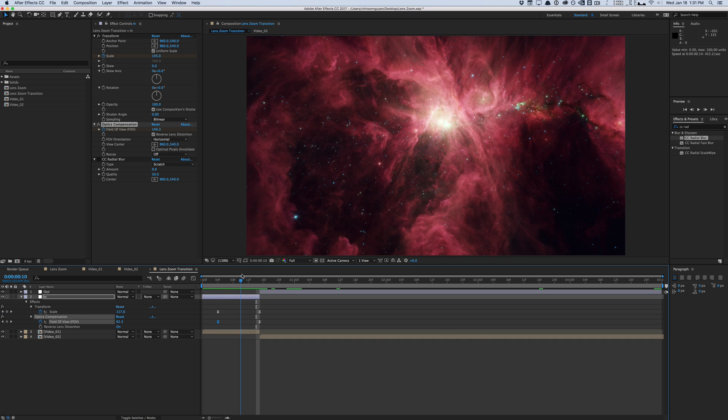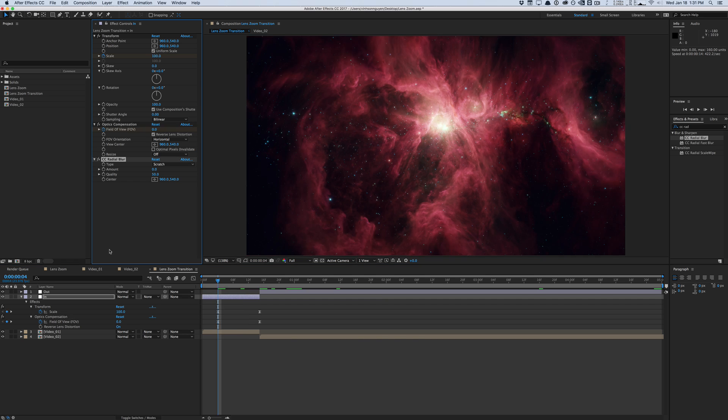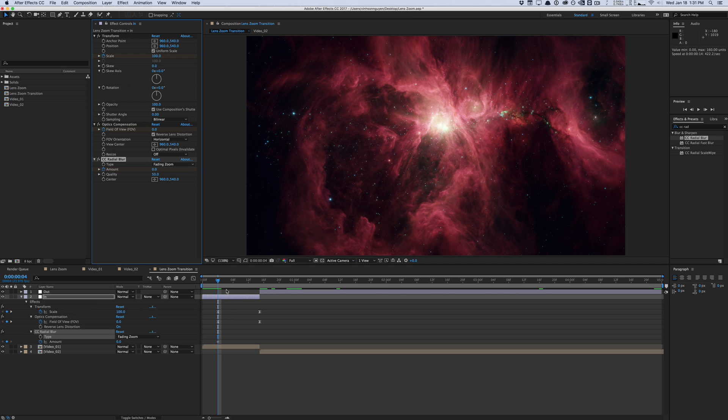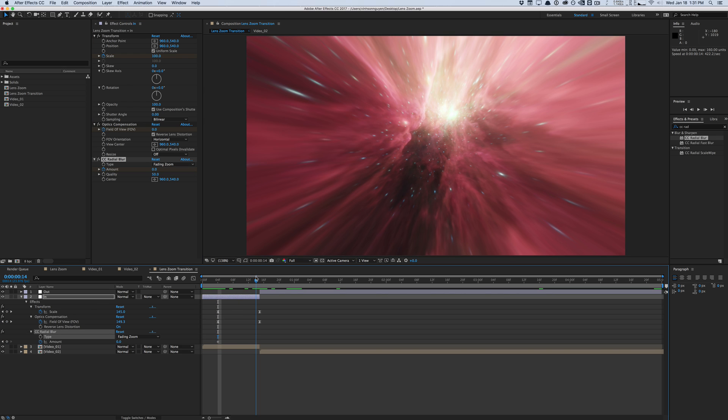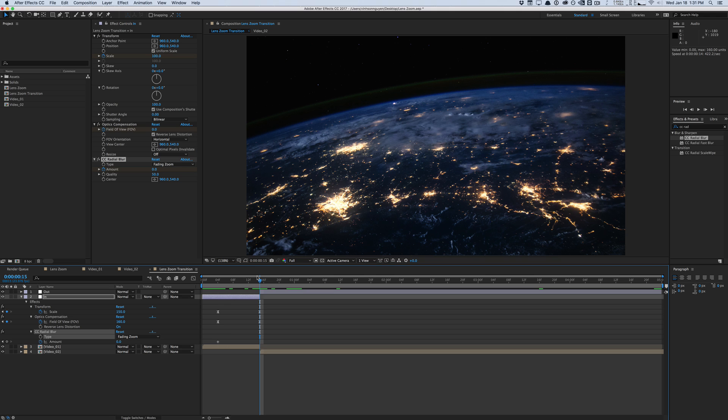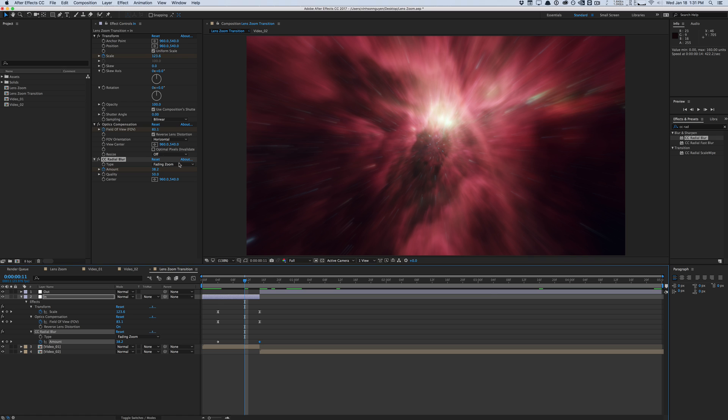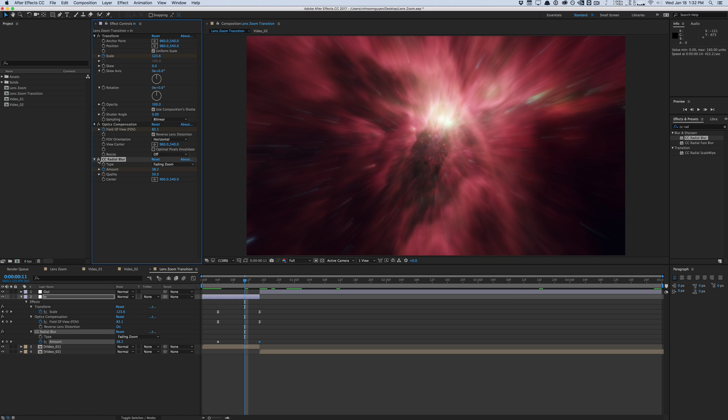But now we need to add some fake motion blur. Because we're not actually moving the position of these layers, there really is no motion blur, which is why we're faking it with CC Radial Blur. But of course, you can use third party plugins if you wish. We'll set the amount to zero, set a keyframe for that, and switch to a fading zoom. Hit U, U to show the keyframes. We'll go to the end here and set the motion blur to around 60. So if we go in the middle, we can take a look at the motion blur. This is with the radial blur off and on. It kind of just adds that extra punch, that extra fierceness to the zoom.